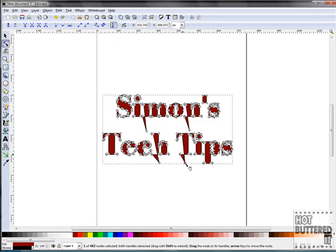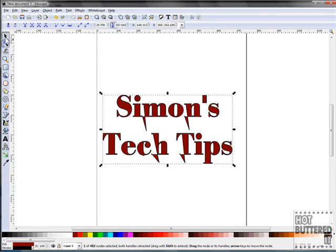To view your image without the nodes, click the Select tool. You can resize the image again or move it around your canvas.